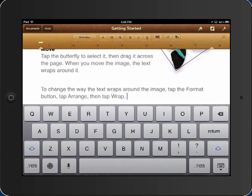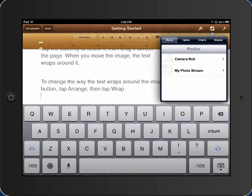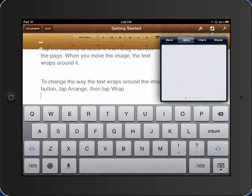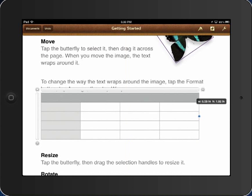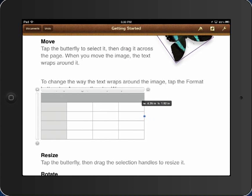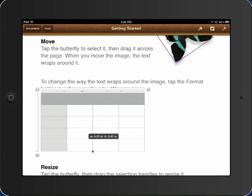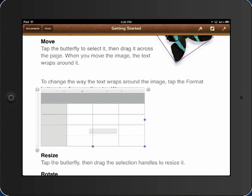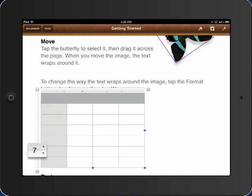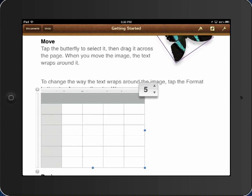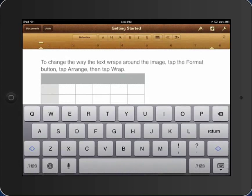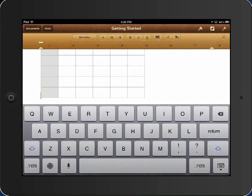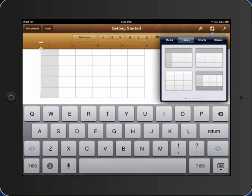I can also, if I wish, insert tables. And you have lots of different styles of tables to choose from. You can make them as large or small as you wish. And you can add the number of rows. You can add the number of columns. And then you can begin to place your data in the table. So the plus sign allows you to insert tables, charts.